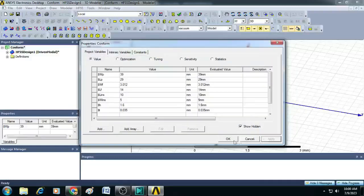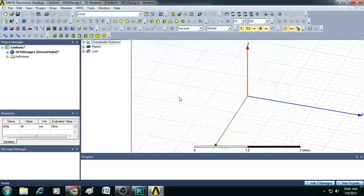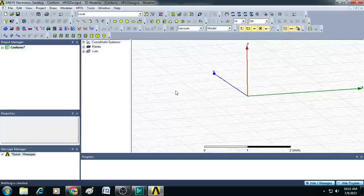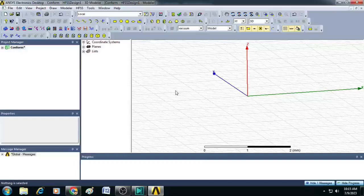Now click Apply and OK. Now all the variables required for creating the geometry are added. Now, let us start creating the geometry. In that, as a first step, let me just create a cylinder on which we are going to conform our antenna.